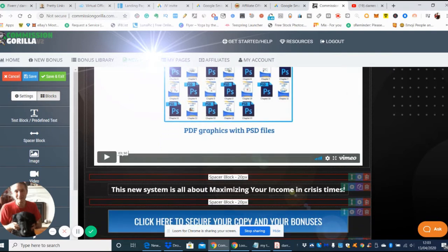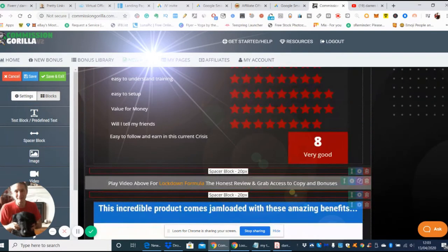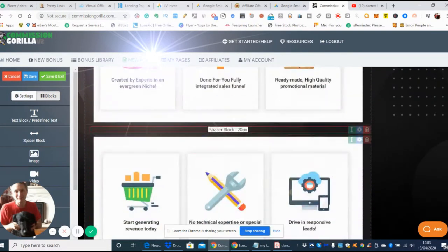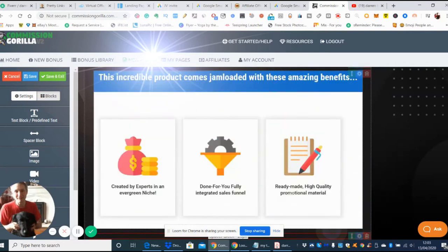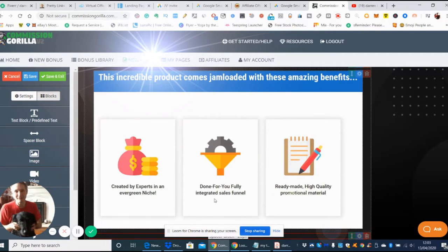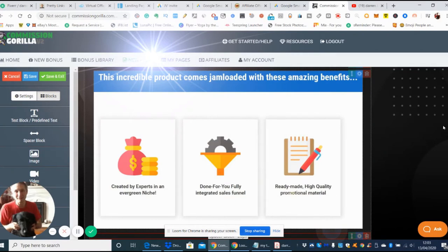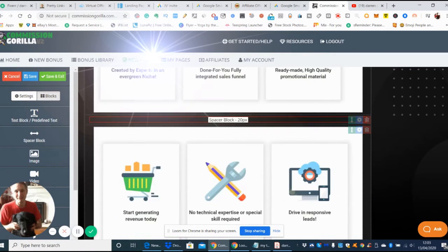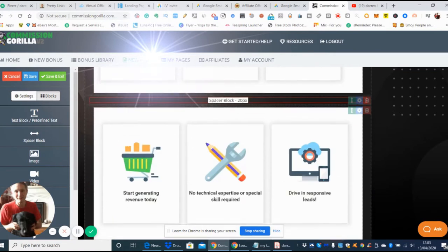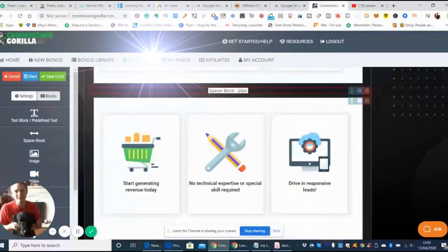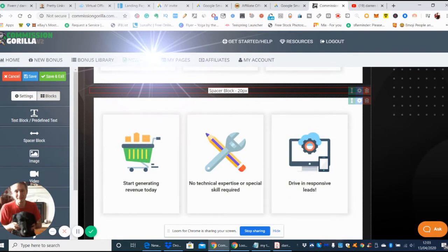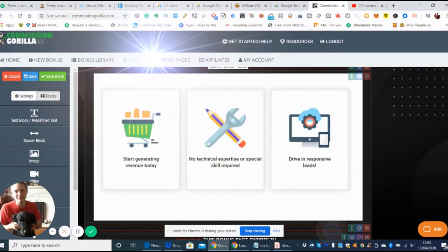You can see what it's going to do. This is the funnel system which shows you how it works. It's created by experts in an evergreen niche, it's done for you, fully integrated sales funnel with ready-made high quality promotional material. It's been tried and tested software so they know what's going to work, so you're not going to be wasting the money you're putting into the ads.